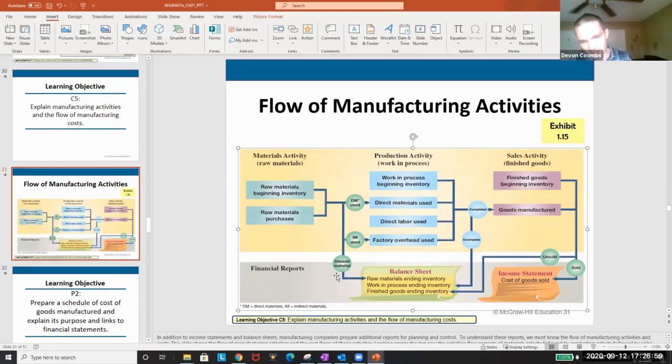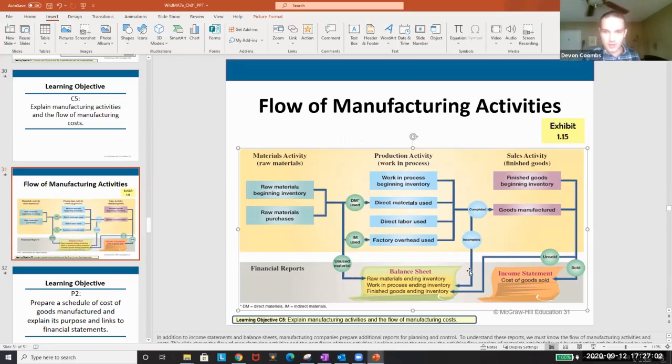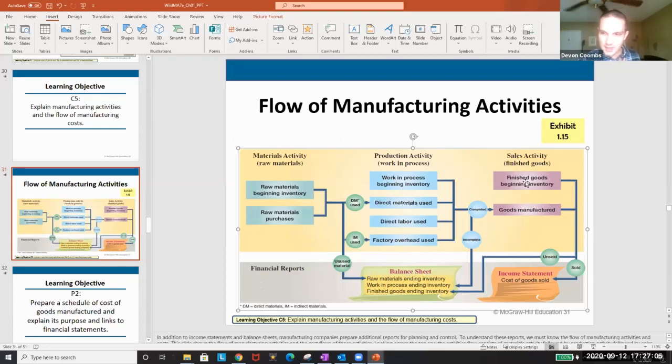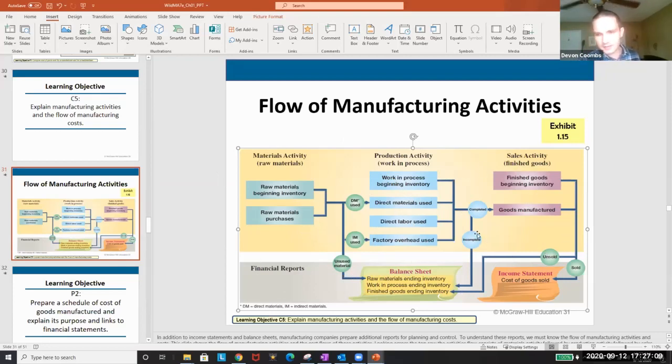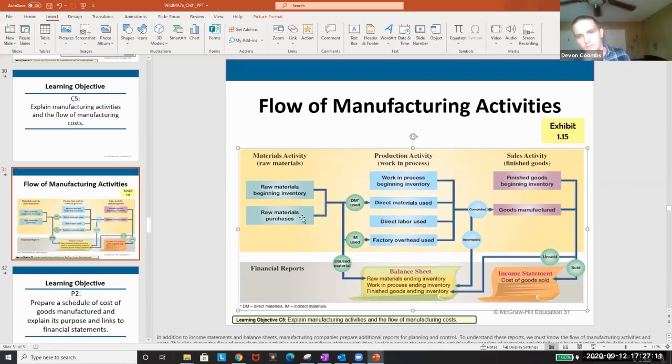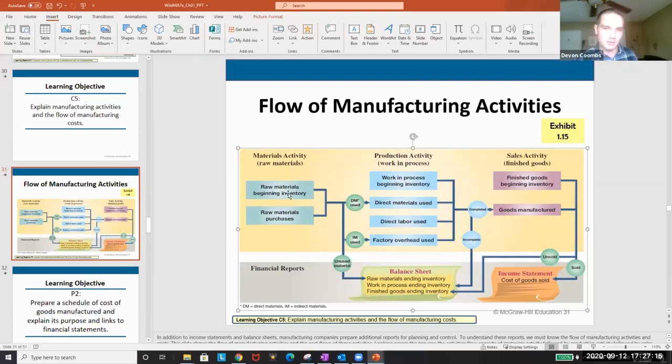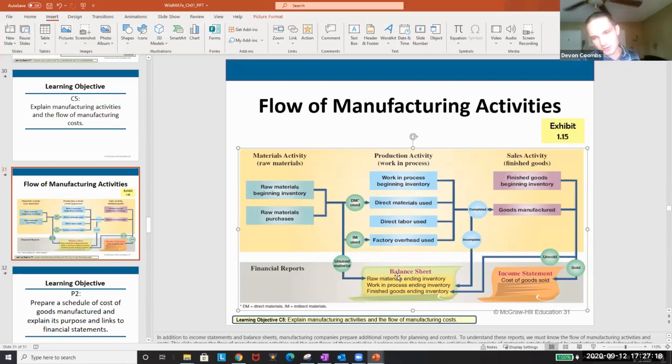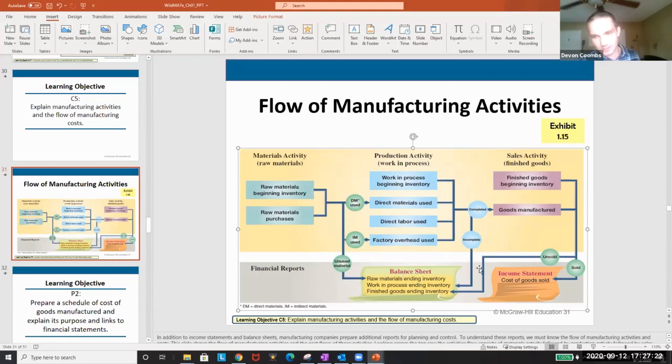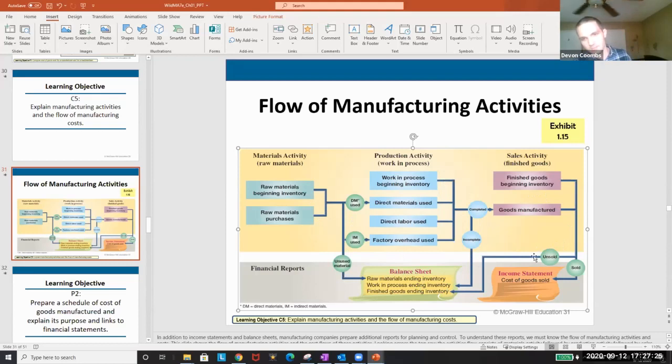Unused material goes on the balance sheet as raw materials. Work in process goes on the balance sheet. And then our finished goods also goes on the balance sheet if they're unsold. So I like this chart. Just follow along. I know it can be complex, but just rewatch the video. Raw materials go here. Unused materials on the balance sheet is raw goods. Incomplete work in process is on the balance sheet. And then unsold finished goods is on the balance sheet. Sold is on the cost of goods sold and then revenue.